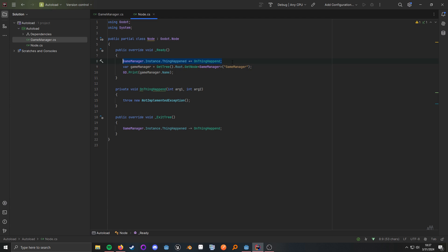And if you don't want to go with the instance approach, having the instance property, this is how you would actually end up getting your autoload. You want to get the tree, then you want to start from the root node, and then you will just do a regular get node call that is down to your autoload's name.